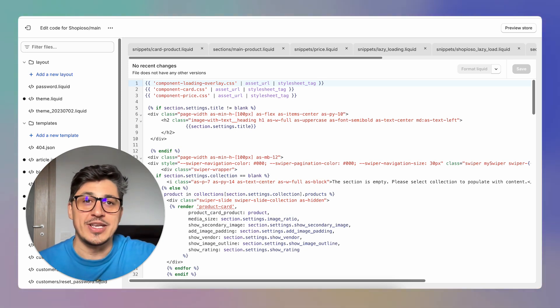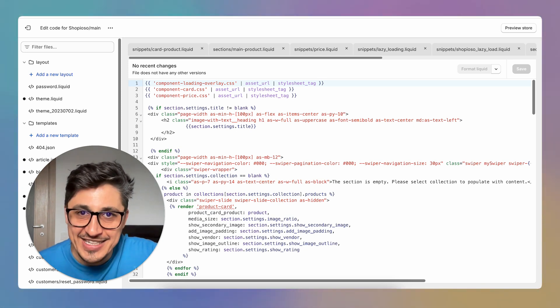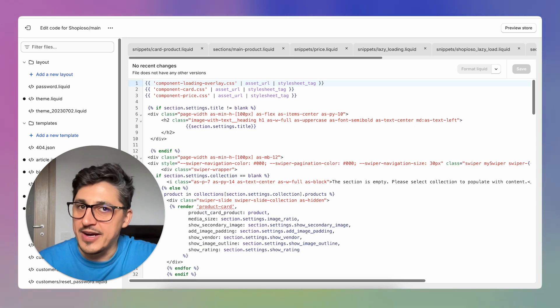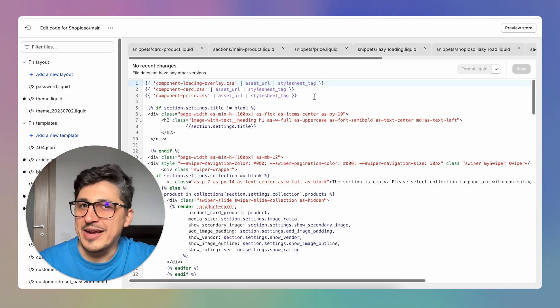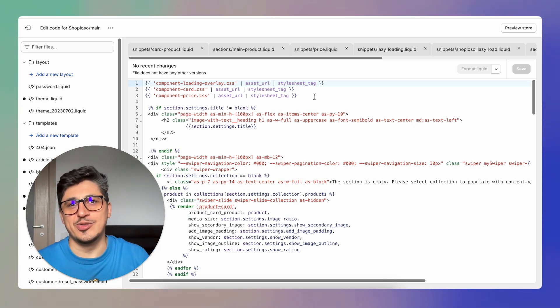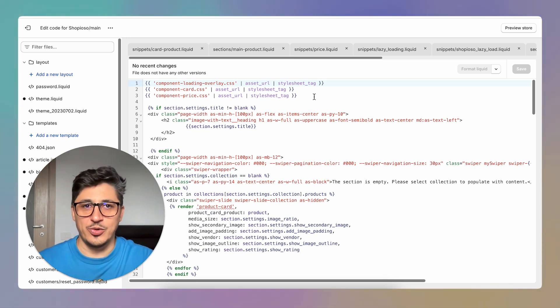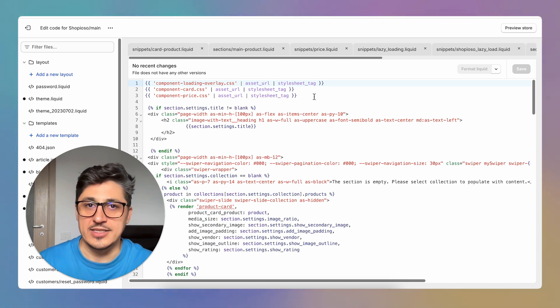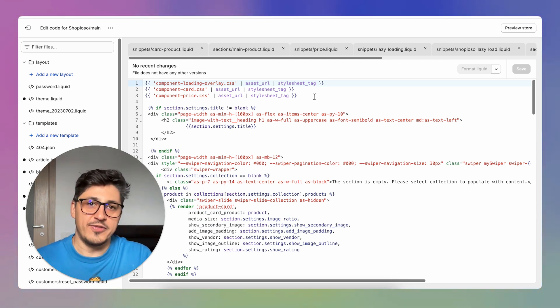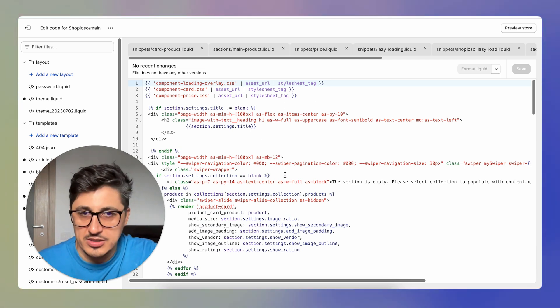So instead of that, developers use something that is named an IDE, integrated development environment. That is practically a text editor that allows you to connect to Shopify and edit your theme files on your computer instead of inside the browser code editor.